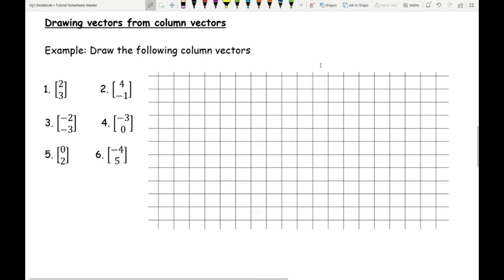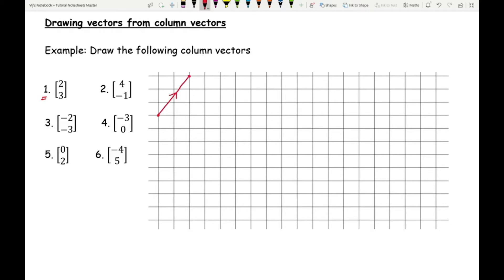Next we move on to actually drawing vectors. Here we've got squared paper because we're working with a grid. The starting point is entirely up to you, but it's important that you establish what the starting point is. For question one: my starting point is here, I'm going right two places and up three places, so I draw a line from that starting point to the end point — that's question one.